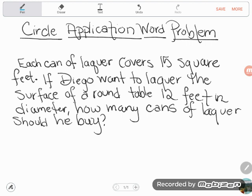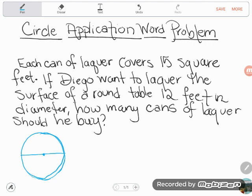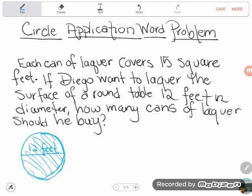So a couple of things going on here. One, I know I have a round table, so I'm just going to sketch this out. I know a dimension of my round table — it says it's 12 feet in diameter. Diameter is a line that goes from side to side through the center of a circle. Now I want to lacquer the surface of this table, meaning cover the surface. That's a huge clue — covering a surface is area.